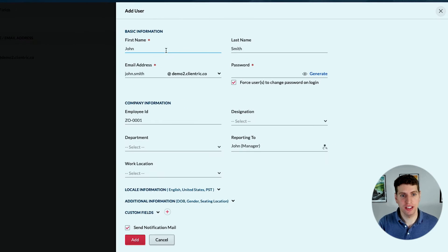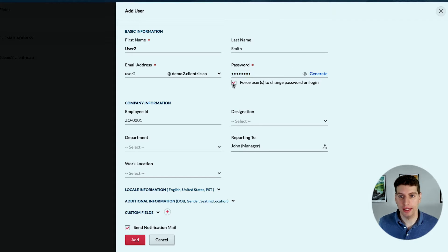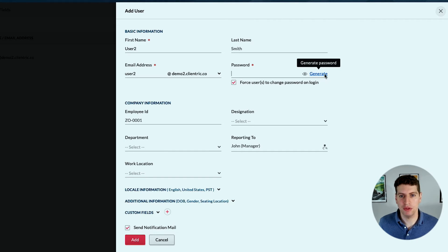We're going to put in let's say user 2 - they don't have a last name. Let's say the email address is user2@demo2.clantric.co. We have a couple of settings here where we can generate a password for them, or we can force the user to change the password on login, or we could put in our own password. In this case we're just going to generate a password.